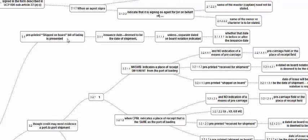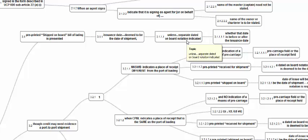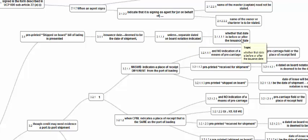When a pre-printed shipped-on-board Charter Party BL is presented, the issuance date is considered as the shipment date unless there is a specific notation with another date as the shipped-on-board date. If there is such a notation, that date will be considered as the shipment date, irrespective of whether it is before or after the issuance date. If a notation is not there, the issuance date is considered as the shipment date.